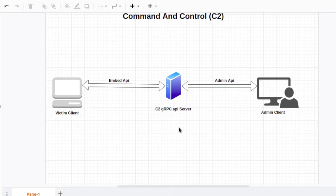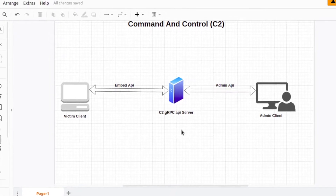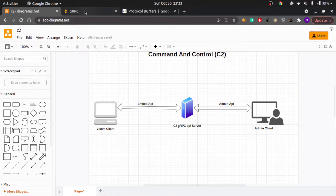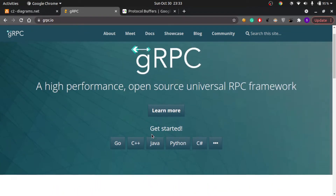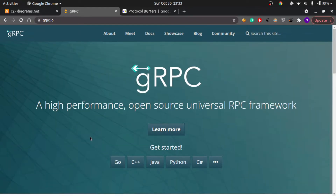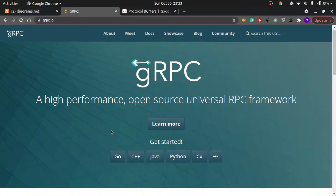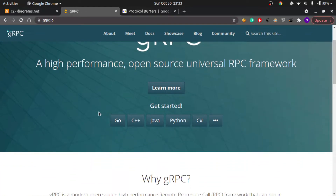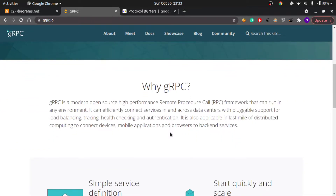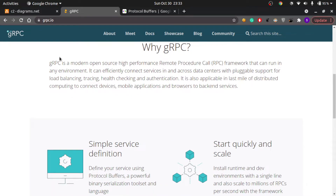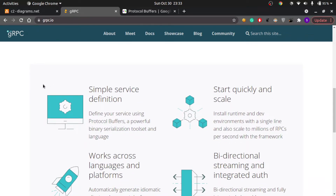To implement this API we are going to use something called gRPC. RPC stands for Remote Procedure Call, and gRPC is Google's implementation of RPC. You can visit grpc.io to read about it. The supported languages include Go, C++, Java, Python, C#, and more. From the definition: gRPC is a modern open-source high-performance remote procedure call framework that can run in any environment.